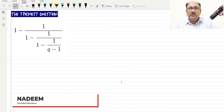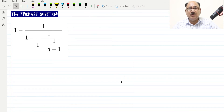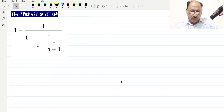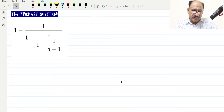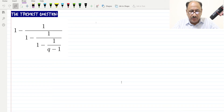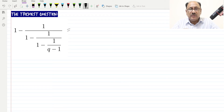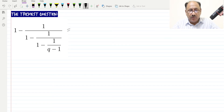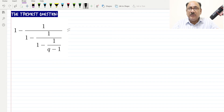Hello everyone. Today we have selected a very nice, interesting question which is a little complicated and tricky. This is taken from algebraic fractions, so more than one fraction is involved. It looks like a very difficult one, but we will tackle this easily — we just have to follow the rules and solve it by following those rules, and we will be getting the answer.